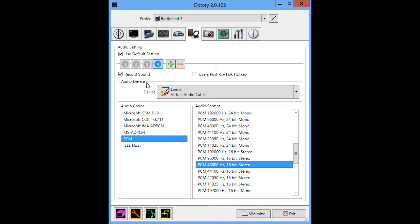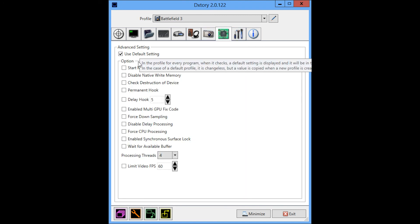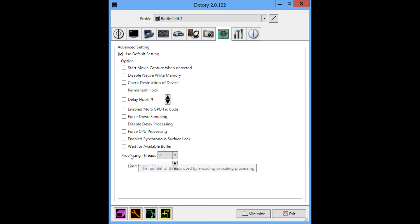So that is pretty much it. I guess there's the advanced tab. I don't really use anything here except for processing threads, which I set to the max. This I haven't really seen too much of a difference with.